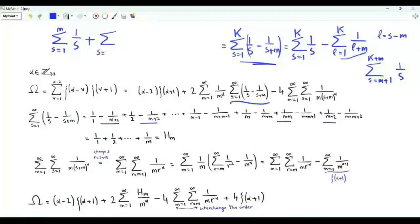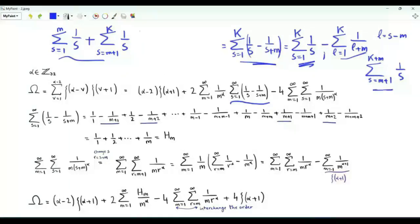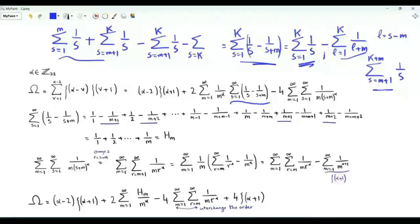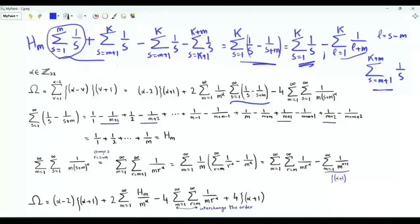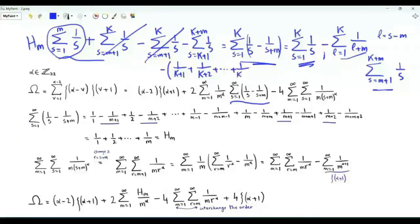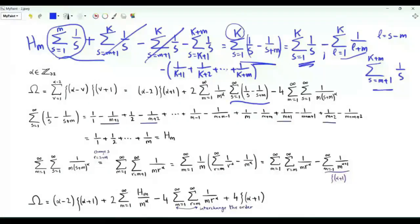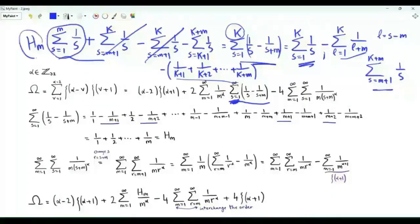This quantity can be written as summation s from 1 to m of 1 over s, plus summation s from m plus 1 to K of 1 over s. These two terms combine with the first sum, giving cancellation. We are left with minus 1 over K plus 1 plus 1 over K plus 2 all the way to 1 over K plus m. For every fixed small m, this is a finite number of terms, so when we take the limit as K tends to infinity, those terms go to 0. The survivor is the m-th harmonic number h_m.